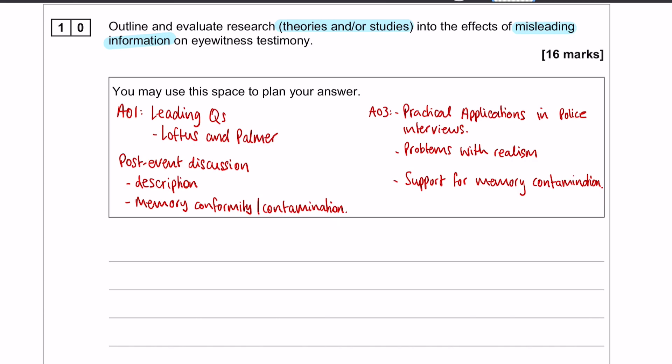In all my other videos on essays, I keep saying you don't need four evaluation points to write a good essay. Three is plenty. You might not necessarily get 15, 16, or even 14 out of 16, but you will still get a really good mark. Three evaluation points is a manageable amount to remember. Some people will remember more, some people less - three is a nice amount to have.